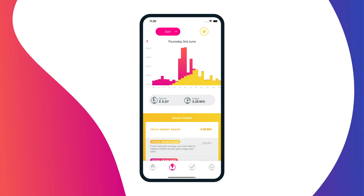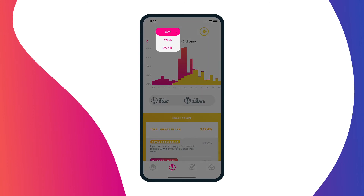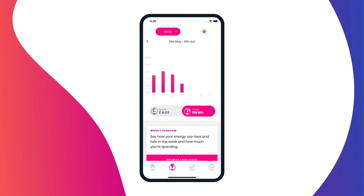To look at your weekly view, click on the day button and select week. The week view shows your usage in both kilowatt hours and what you have spent during this period. Click on any of the bars on the graph to see your spend and usage summaries. You can also take a look at how much solar energy you would have used yourself and how much you would have exported to the grid if you were to have solar installed.